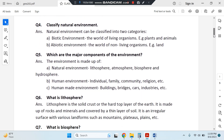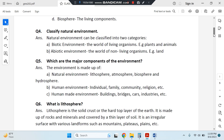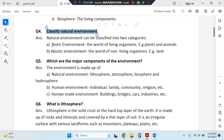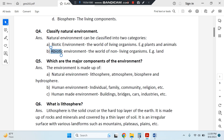Fourth question: classify natural environment. It is of two types — biotic and abiotic. Biotic means the living environment and abiotic means the non-living environment.